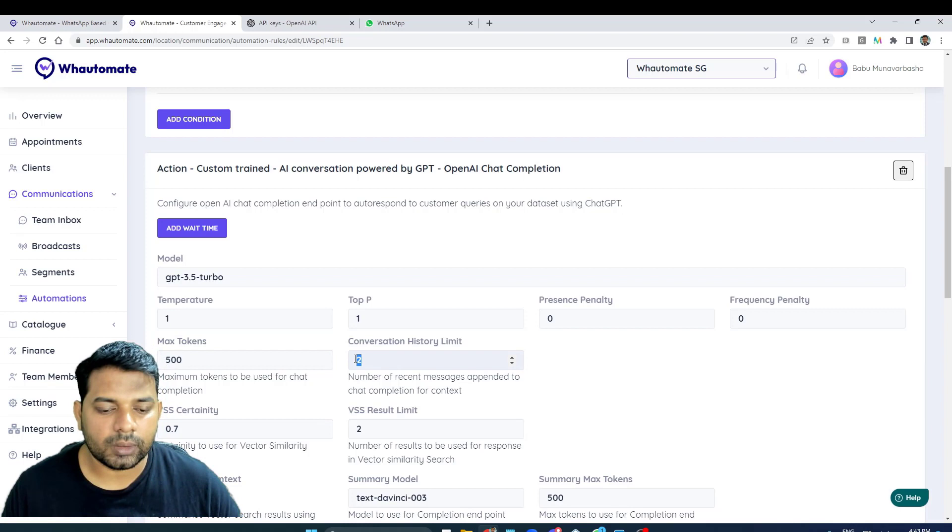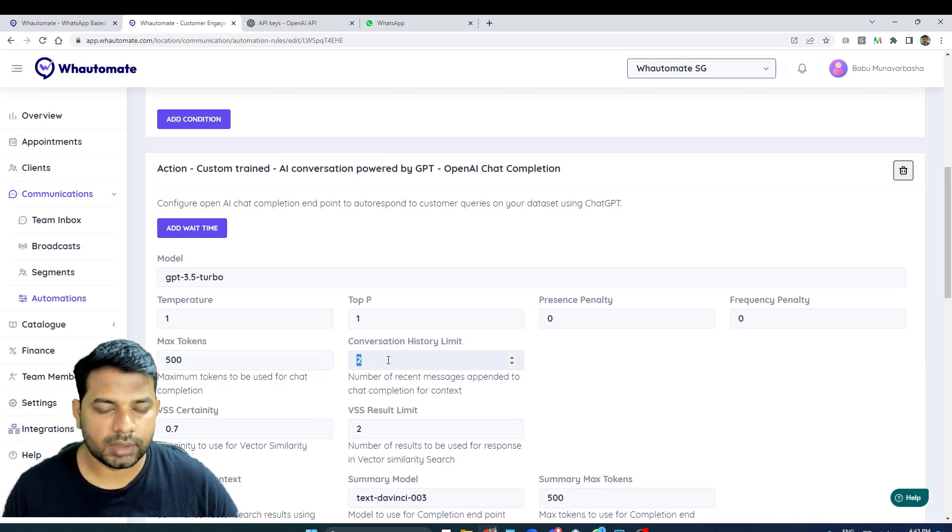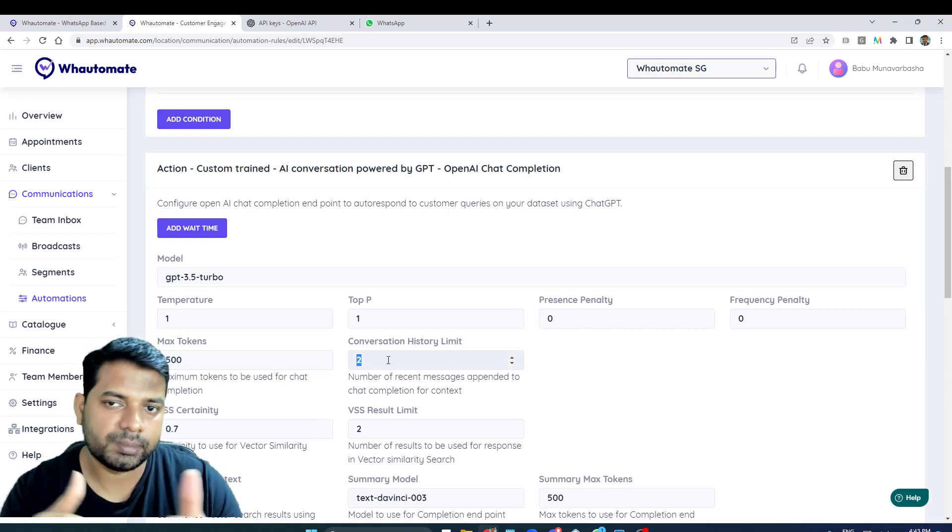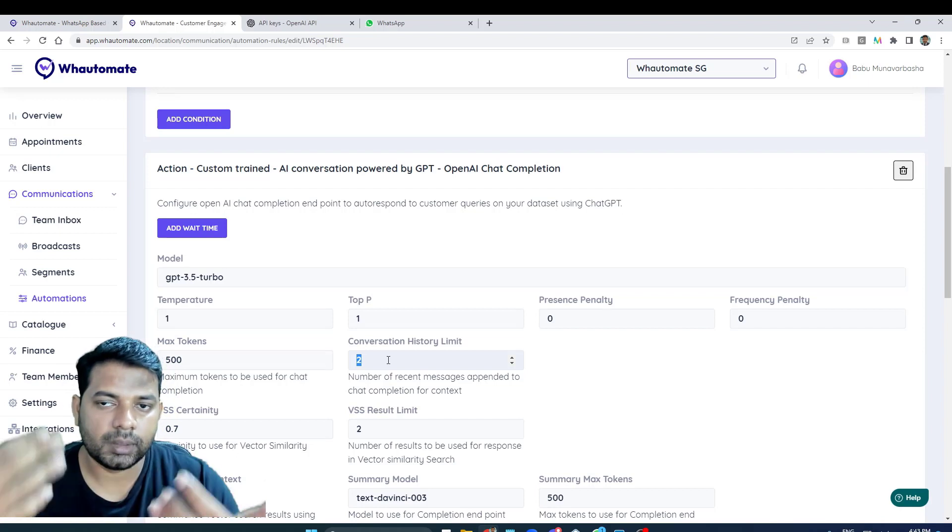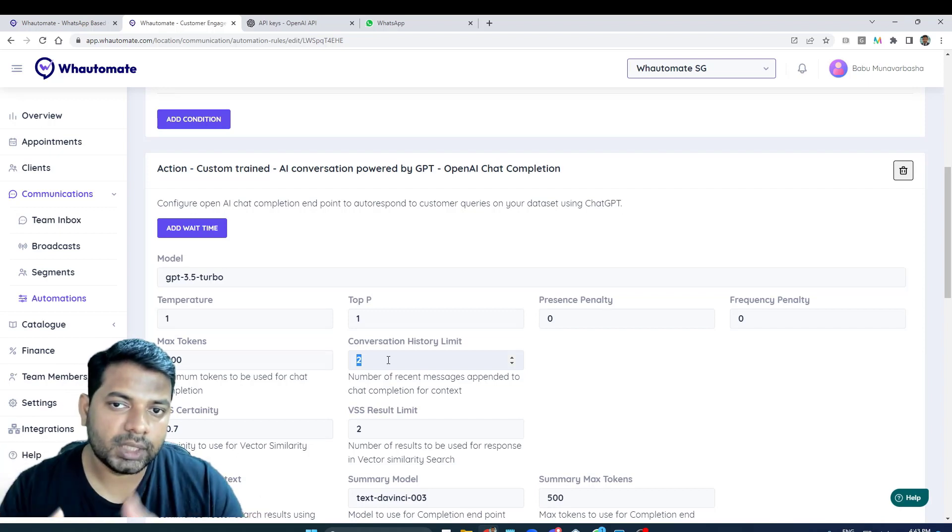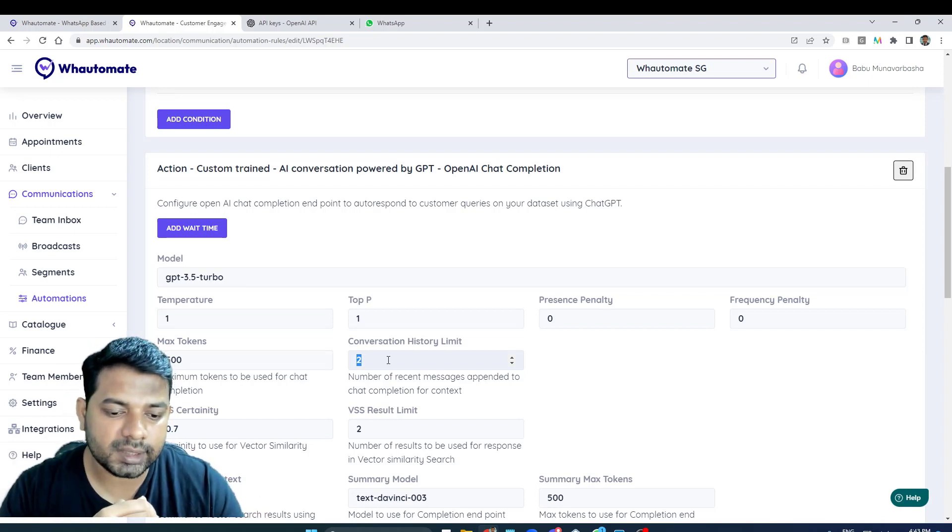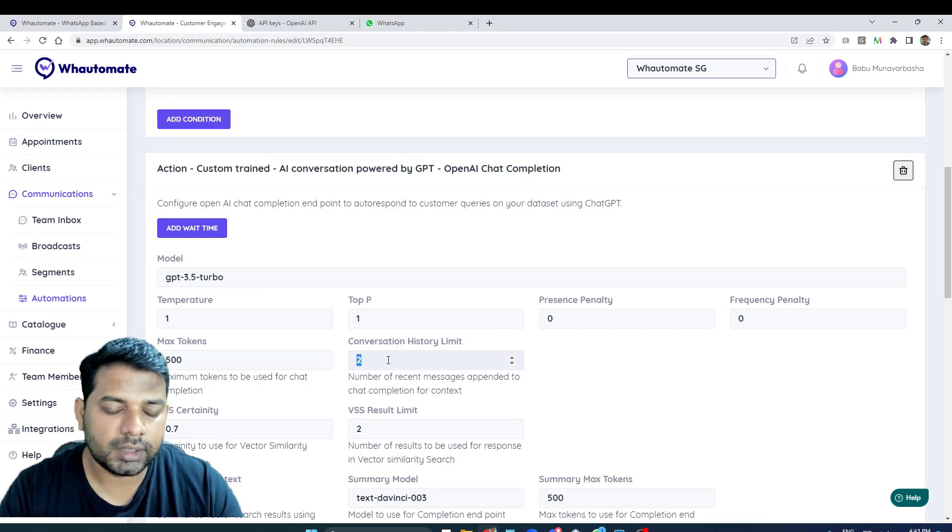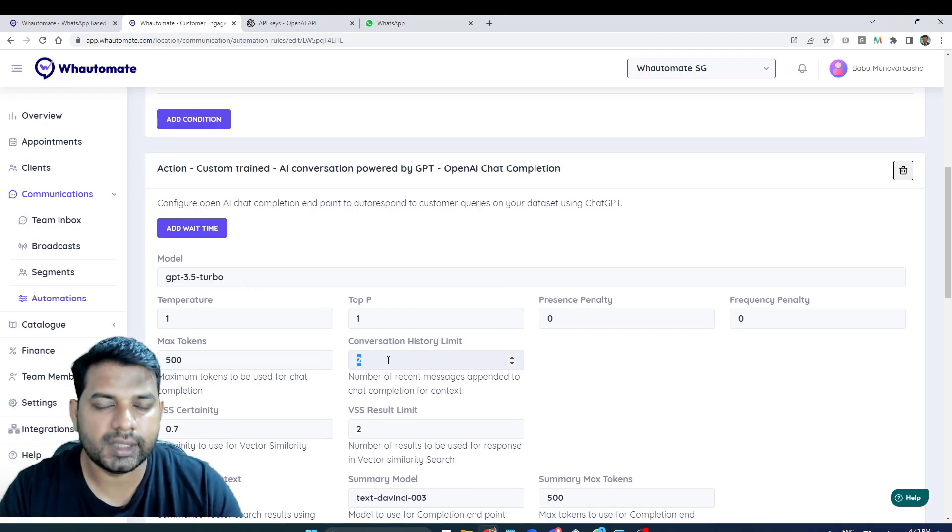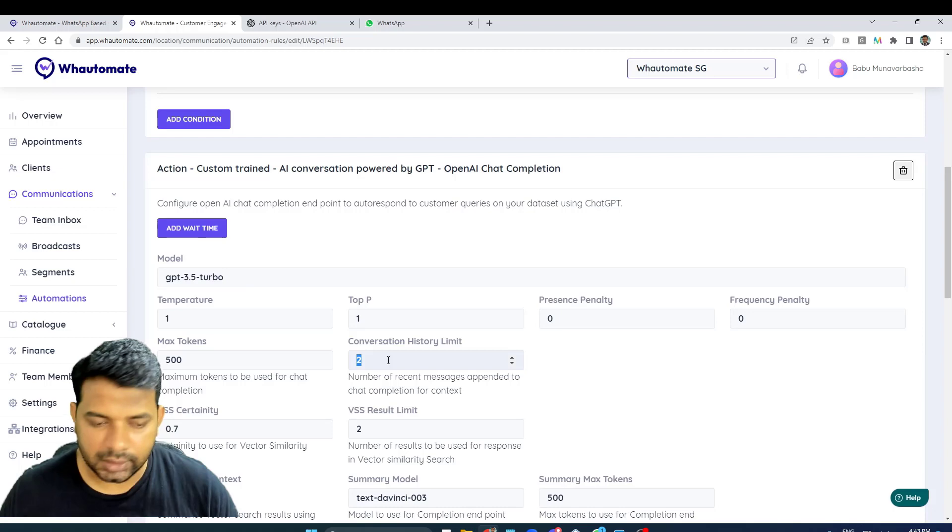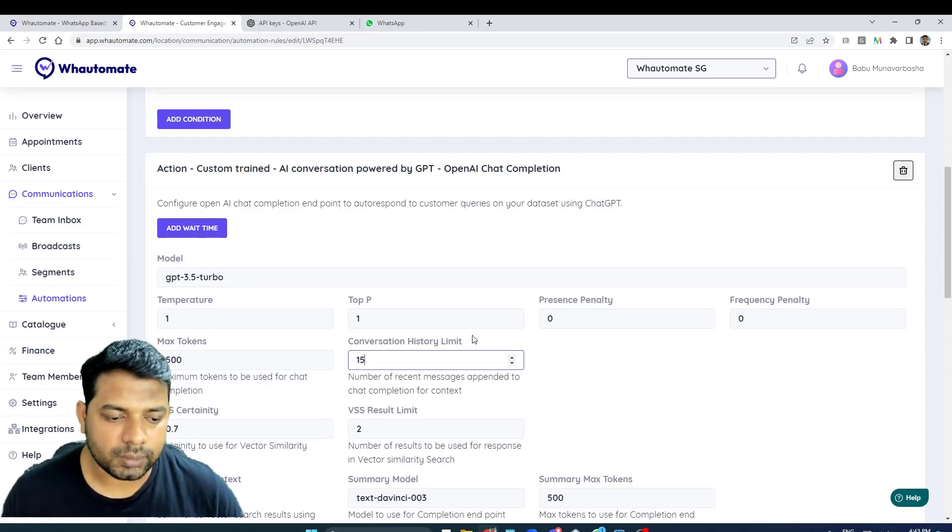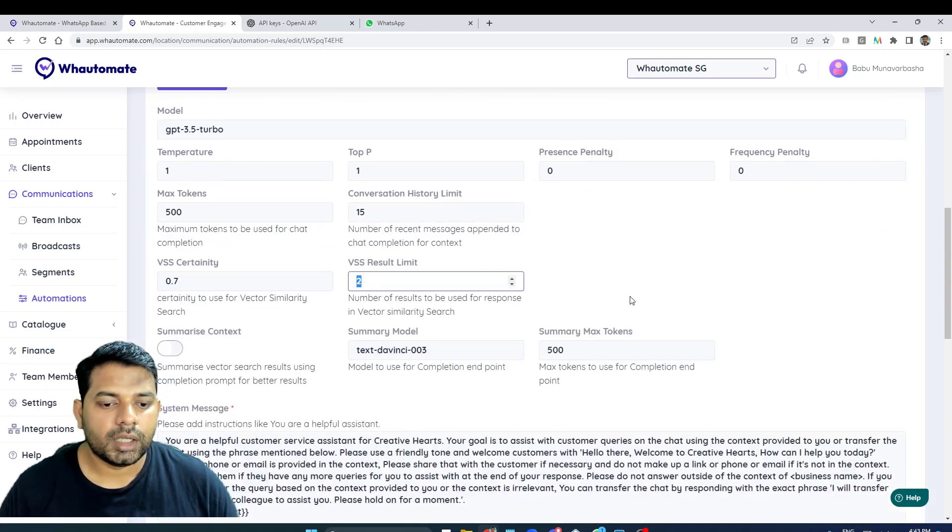This is conversation history limit - like the messages that are being responded, how much of history do you want to pass on to the OpenAI following messages. That's the limit. We've set it very low considering cost in mind, but obviously if you want to increase that, you can increase to whatever you want.